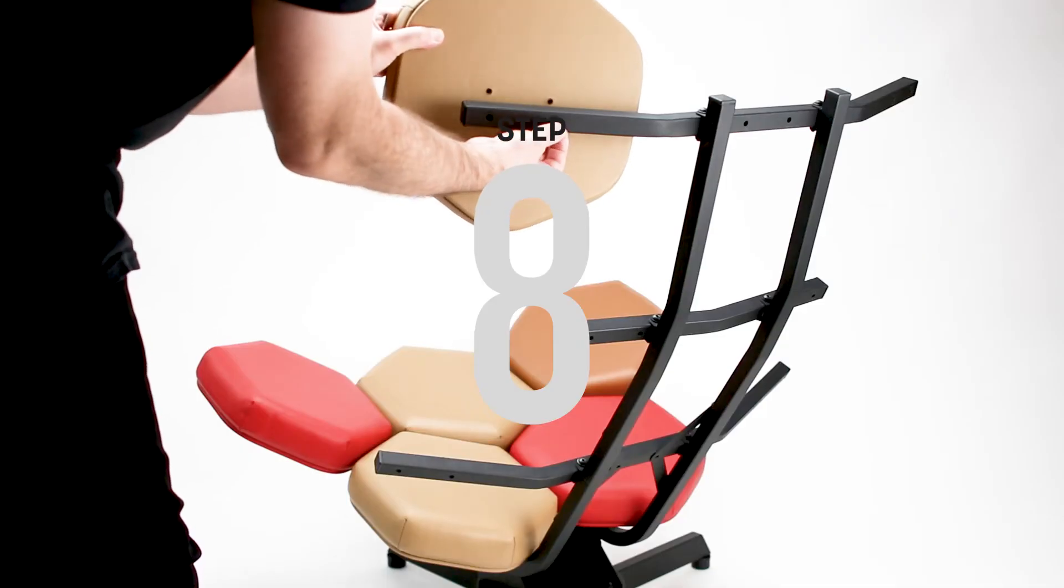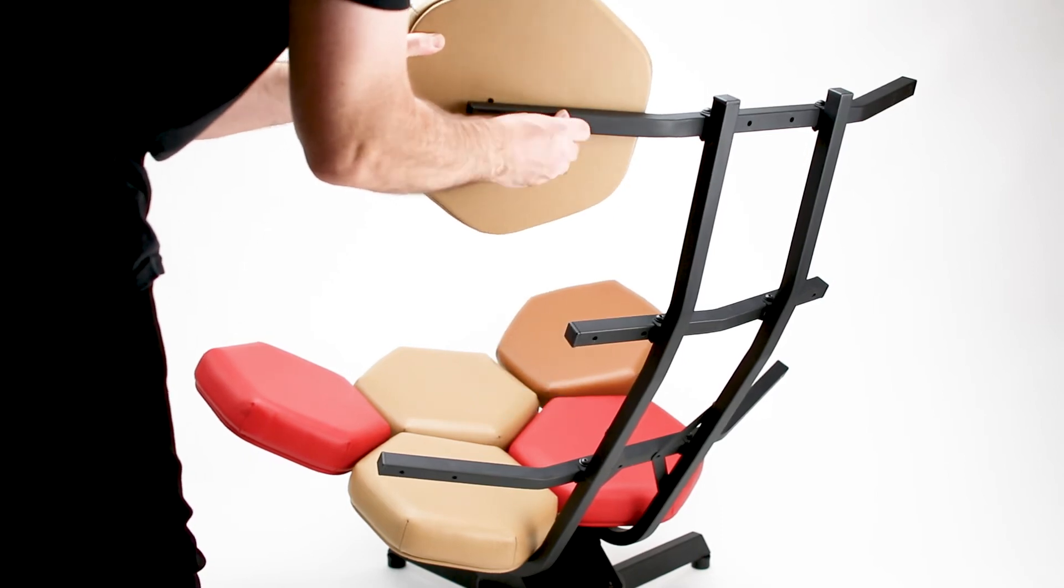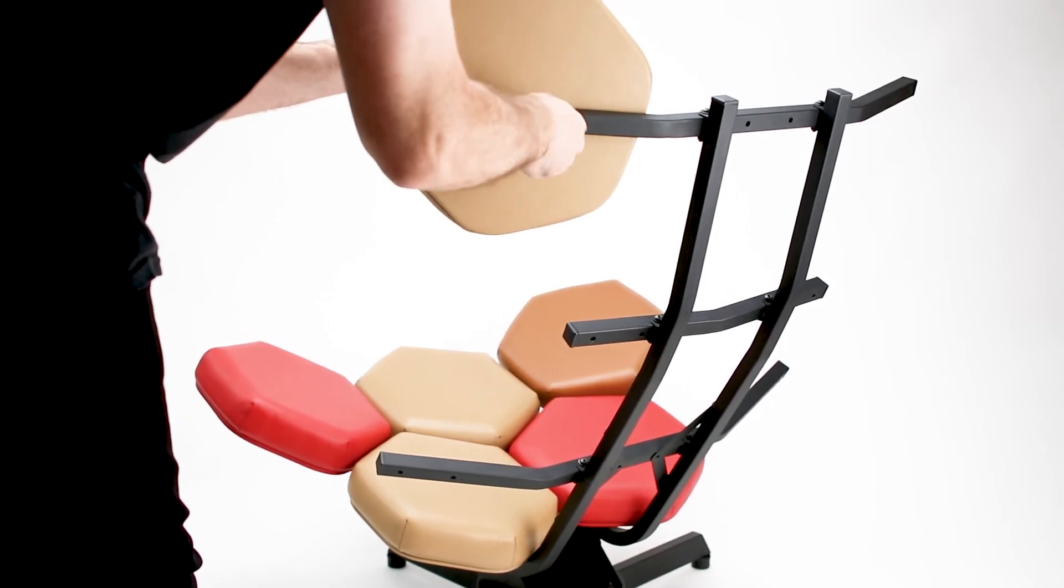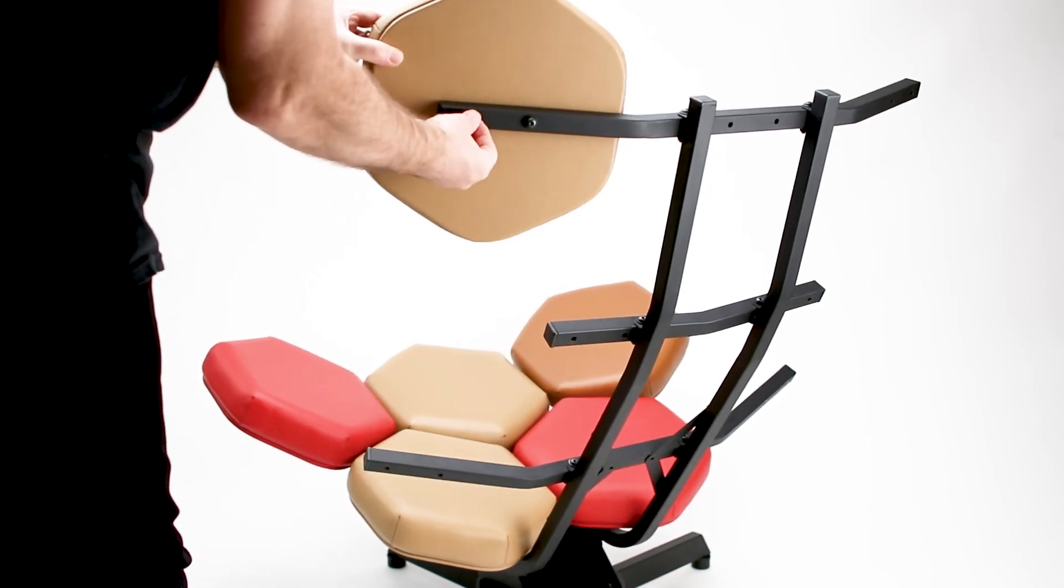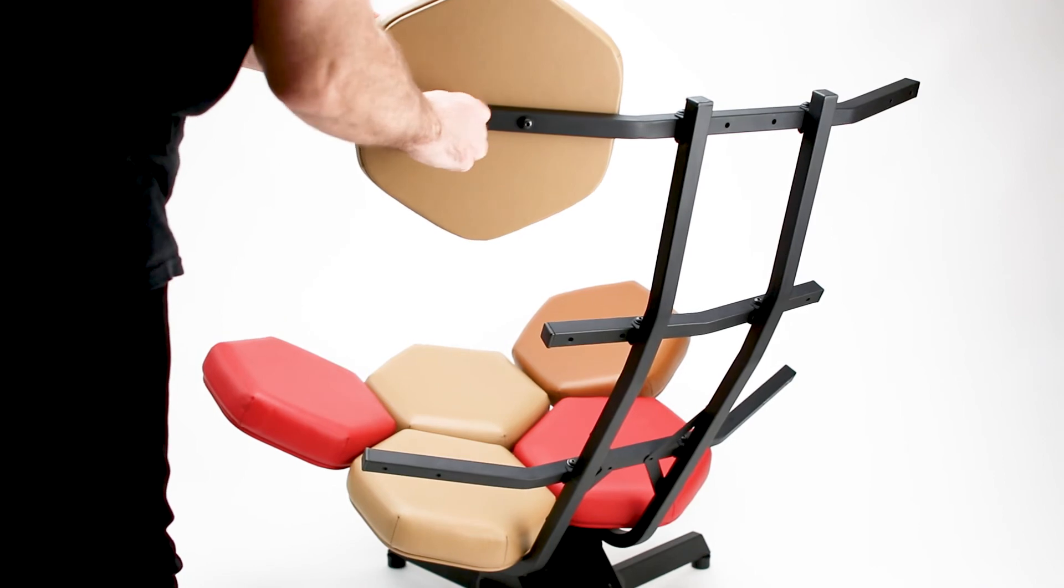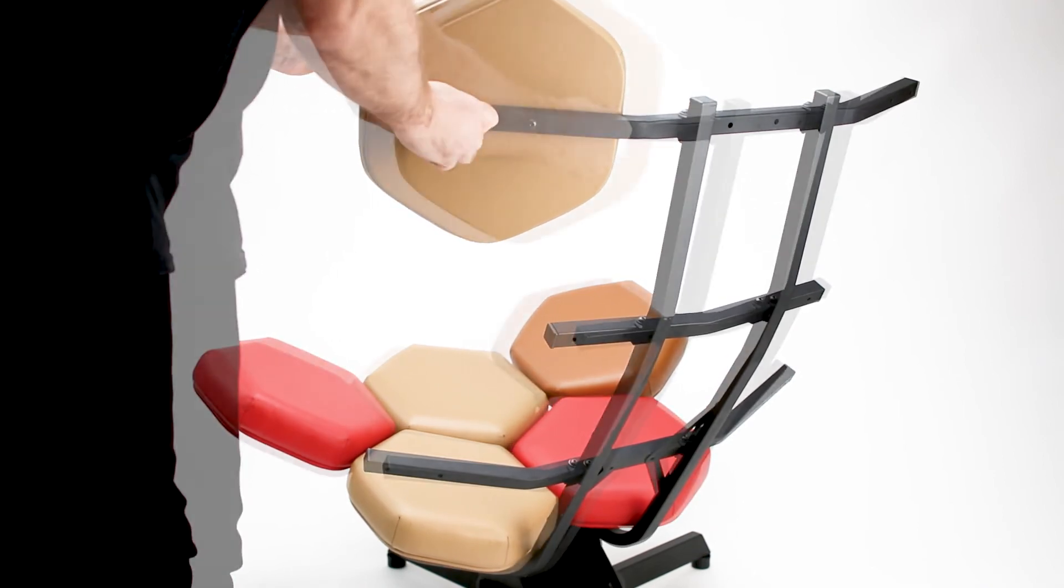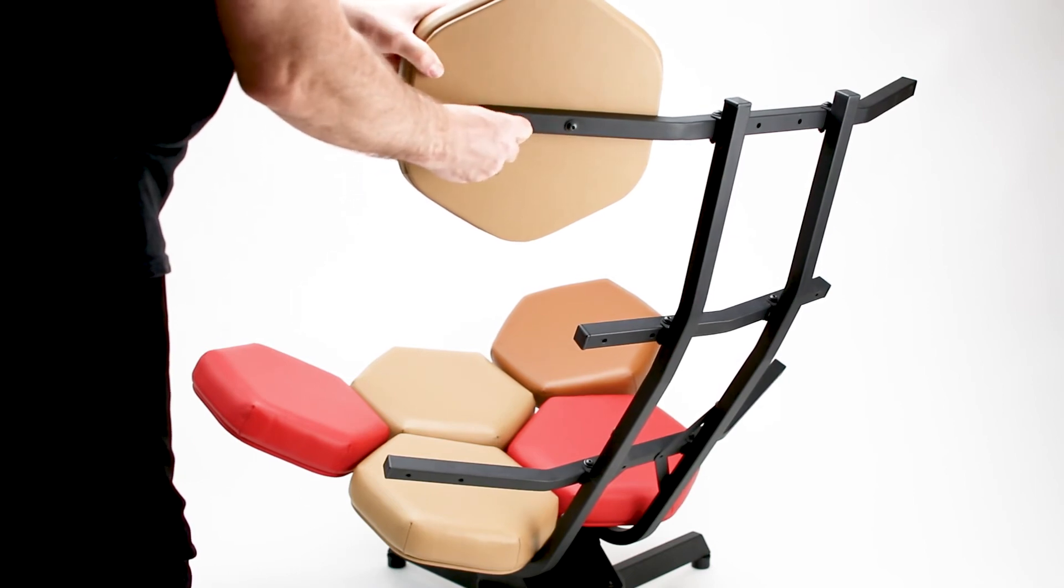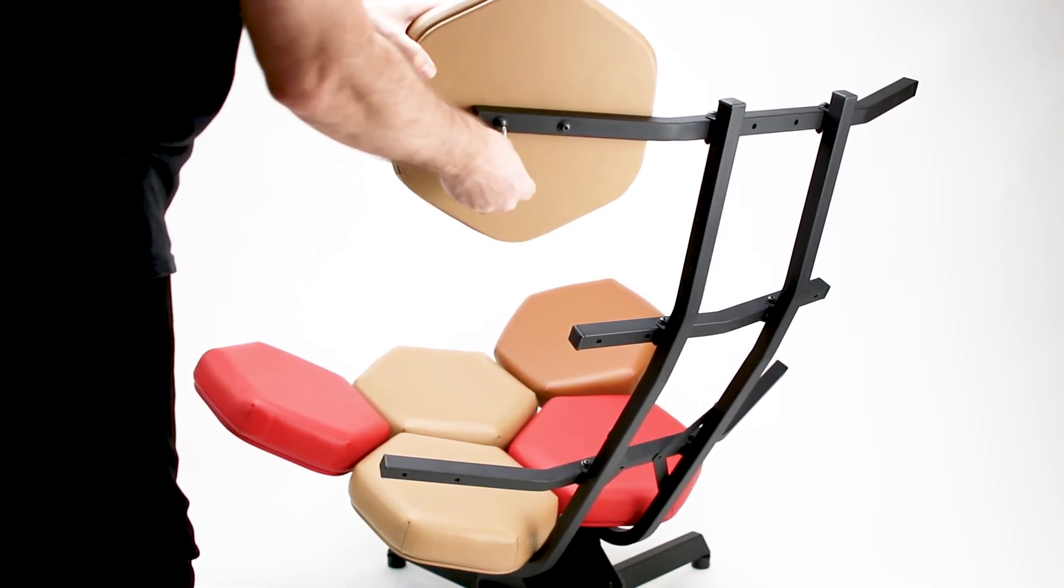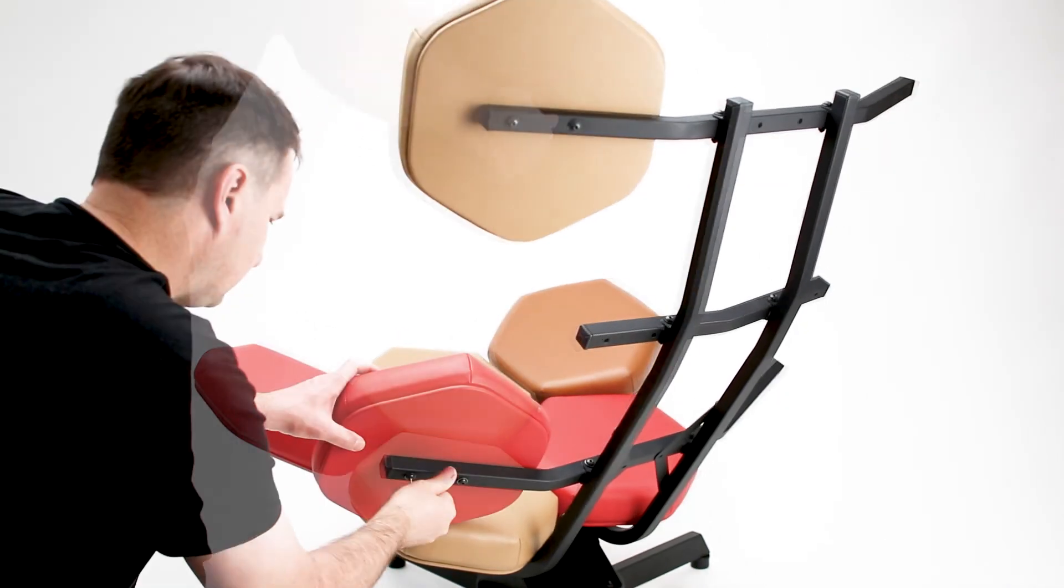Step eight, you will attach all the back cushions to the frame. First screw in the bolts with your fingers, then fully tighten with the Allen wrench. Be careful not to over tighten the bolts. Over tightening may cause the threaded inserts to strip out or break.